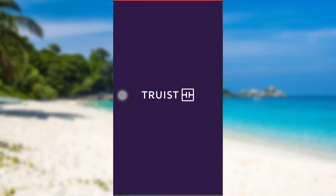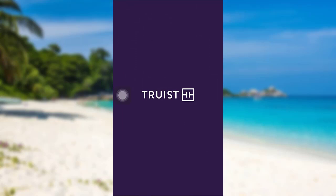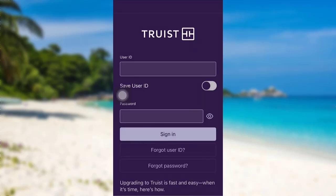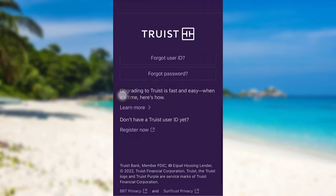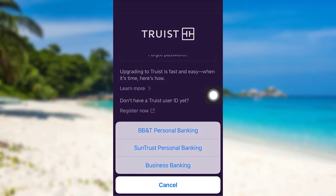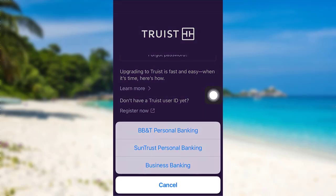First of all, open the app Truist. After that, scroll down and then tap on the option 'Register Now.' You'll then be provided with three options: you can either go to BB&T Personal Banking, SunTrust Personal Banking, or Business Banking.